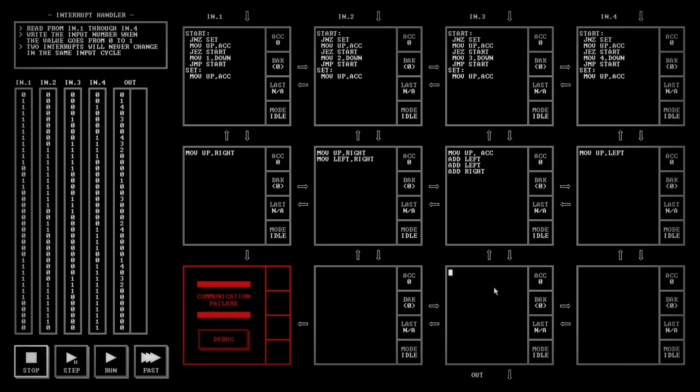I think this is going to work. Move up down. Oh yeah. And of course we need to, once we've done this, we now need to move the accumulator down. Let's see if this works. I'm just going to run through this.